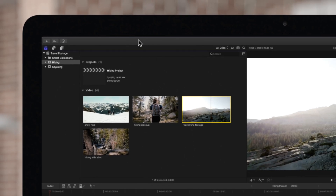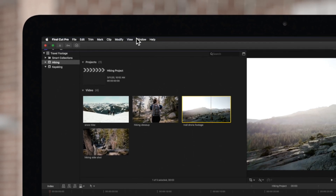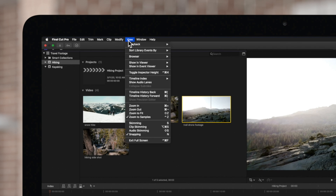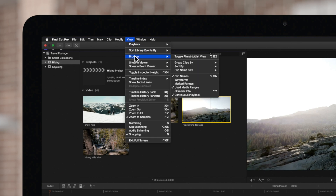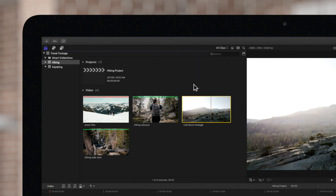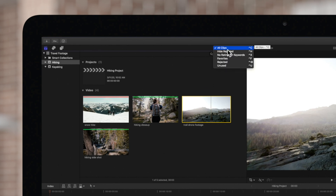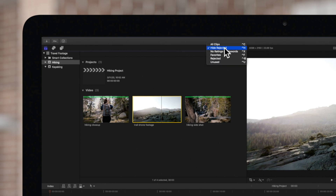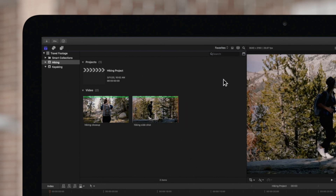To bring them back, simply toggle the Marked Ranges view back on. In the Browser view settings, we can click this dropdown to filter which clips we want displayed. This helps us narrow down our browser to just the essential clips we may want to use.